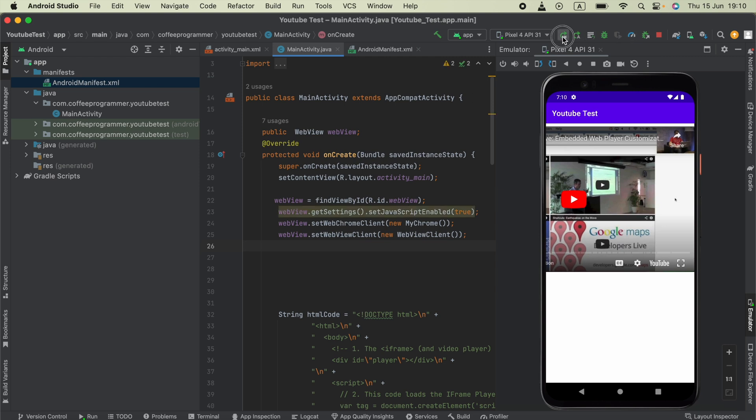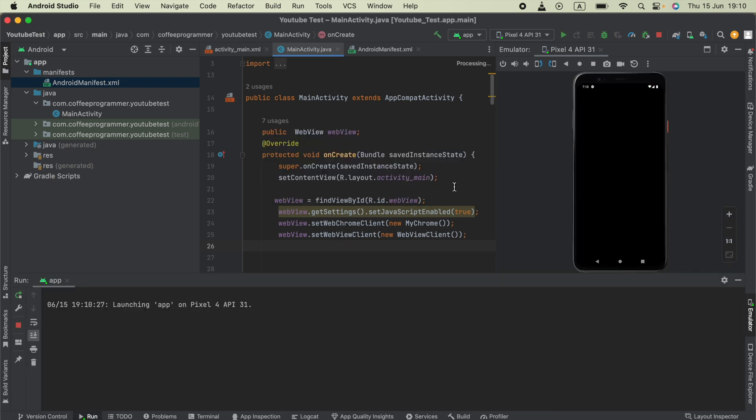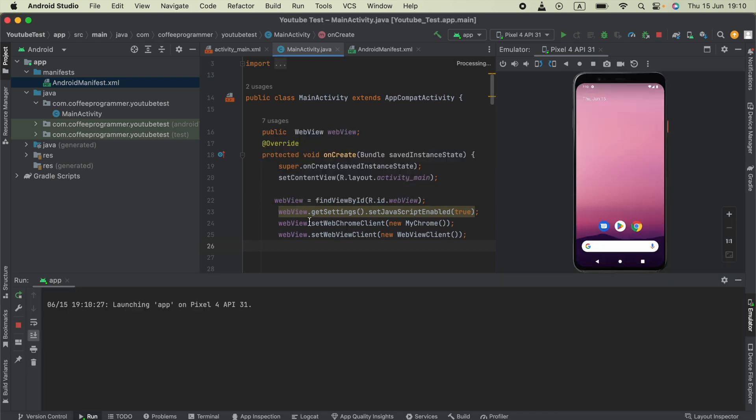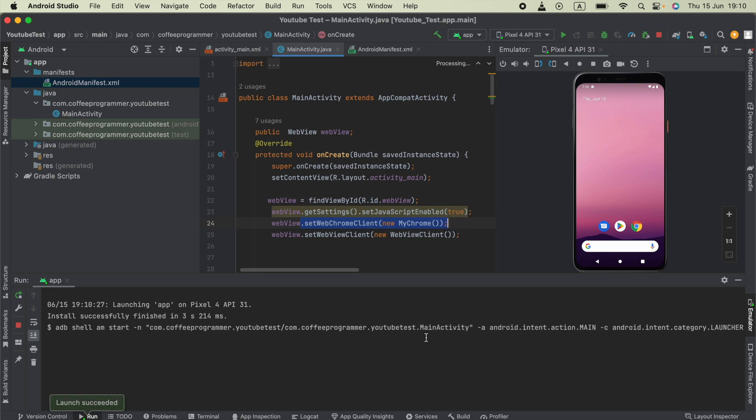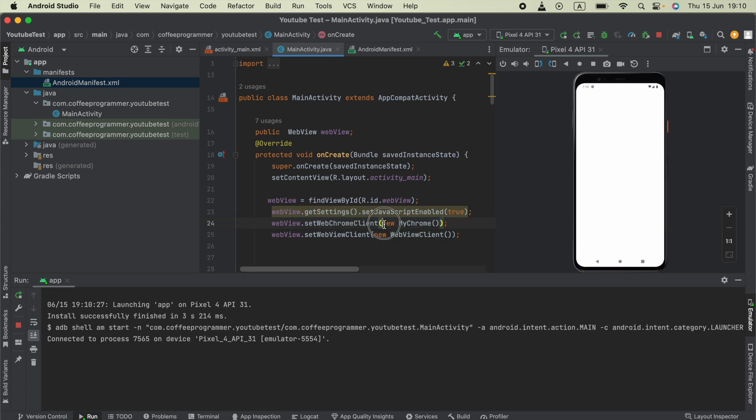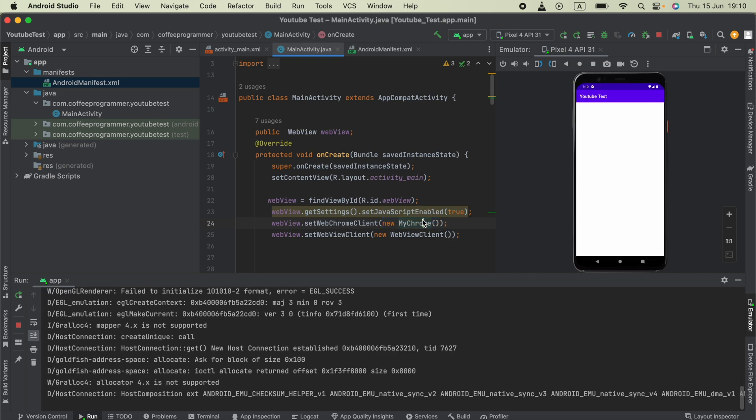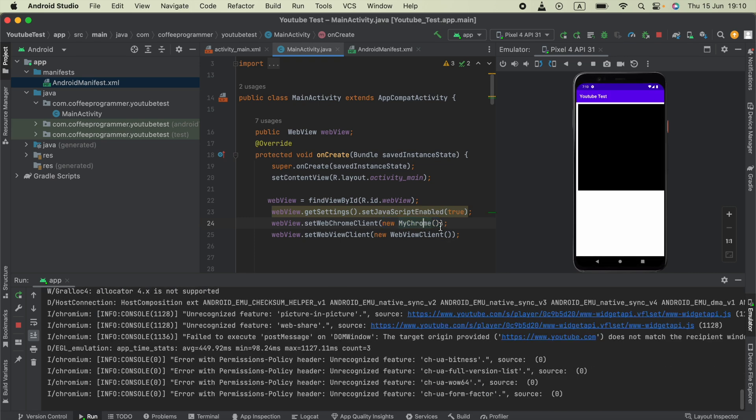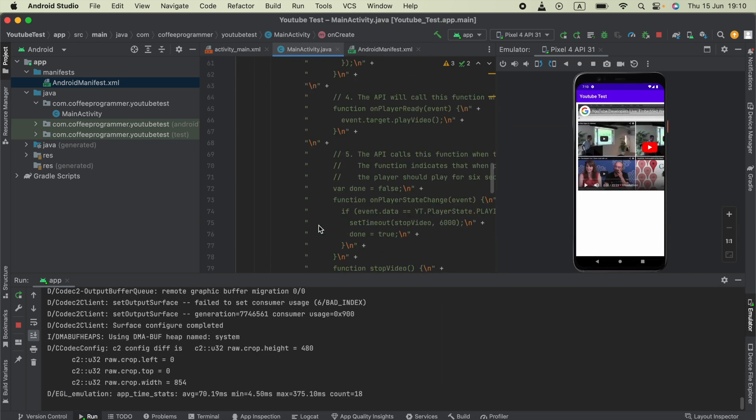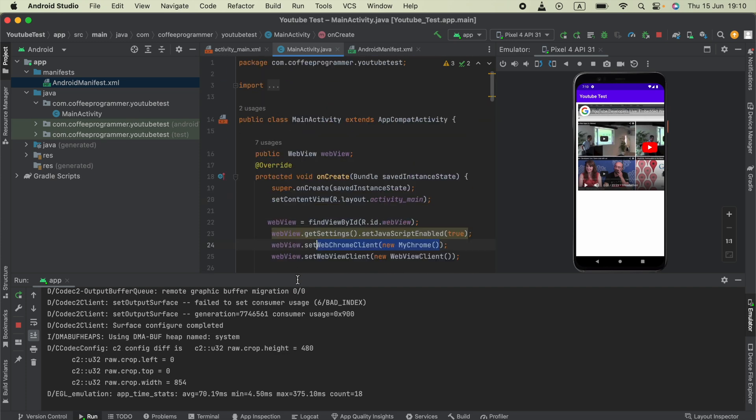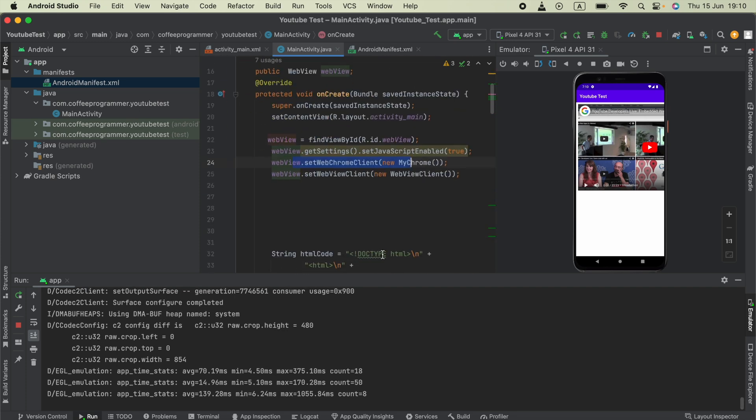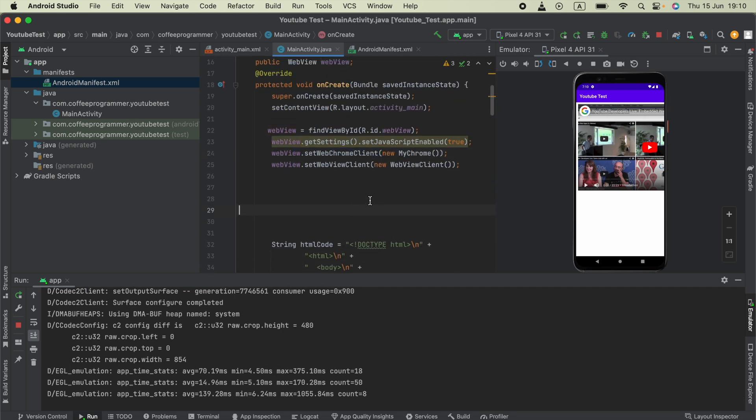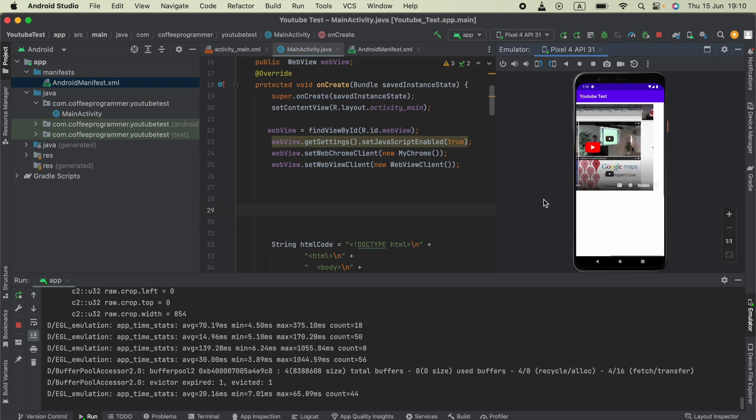Now we can run our application. Make sure you're not setting webChromeClient down below, because we're creating a new instance of our private class MyChrome. Check if that code is reused below - if so, you have to remove it.